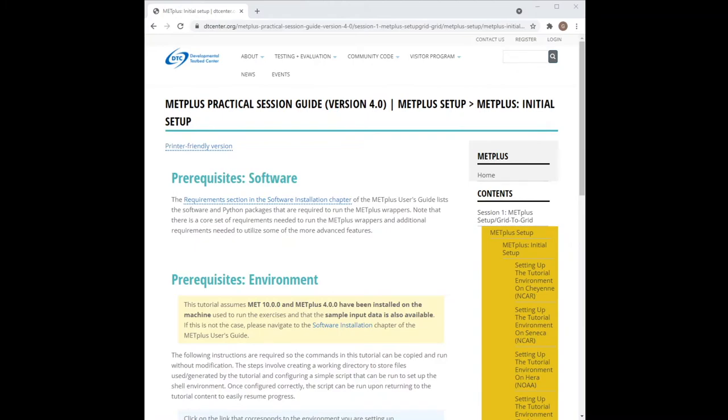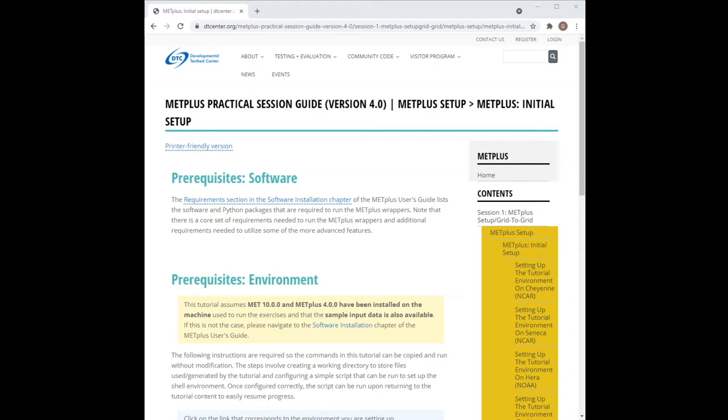This page describes the prerequisites for running the tutorial instructions. It is assumed that you have already installed METPLUS, including the MET executables and the METPLUS wrapper scripts, and that you have obtained the sample input data needed to run the exercises. If you are going through the tutorial on a machine that has been pre-configured to run the tutorial, such as Hera or Cheyenne, then these steps have already been completed for you.